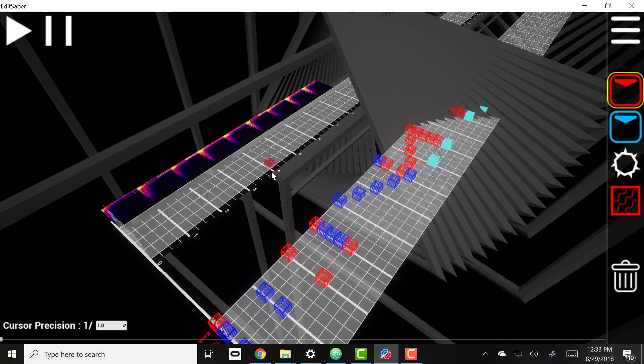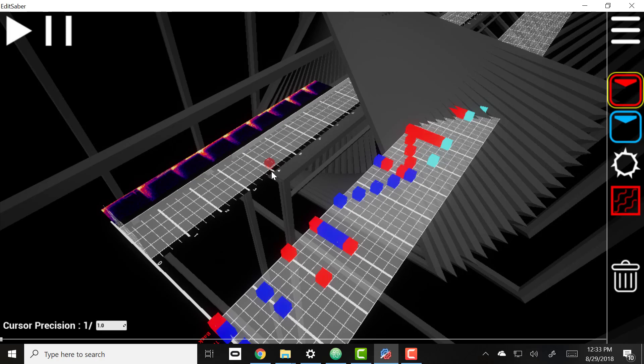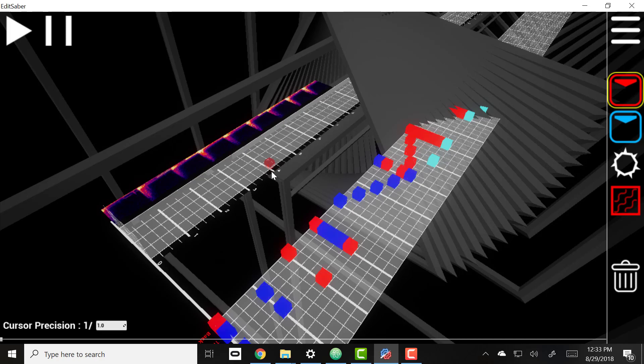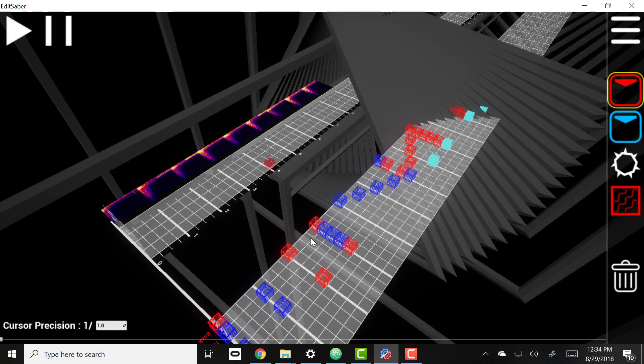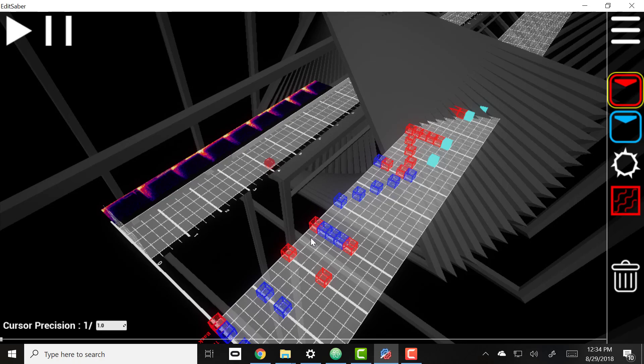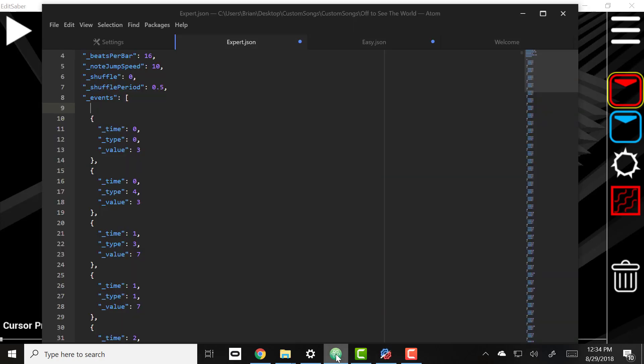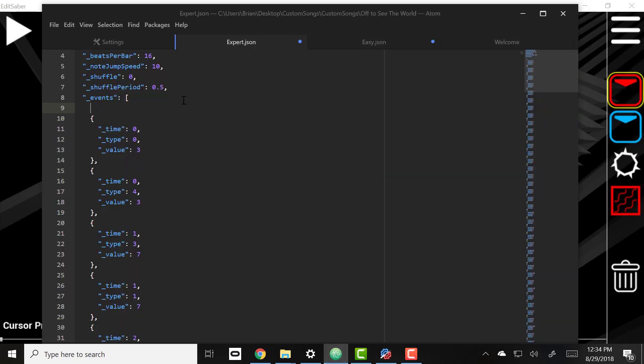And then you're going to paste it back into your actual project. So that's it - that's copy and pasting lighting events using edit saber and using the Atom editor.